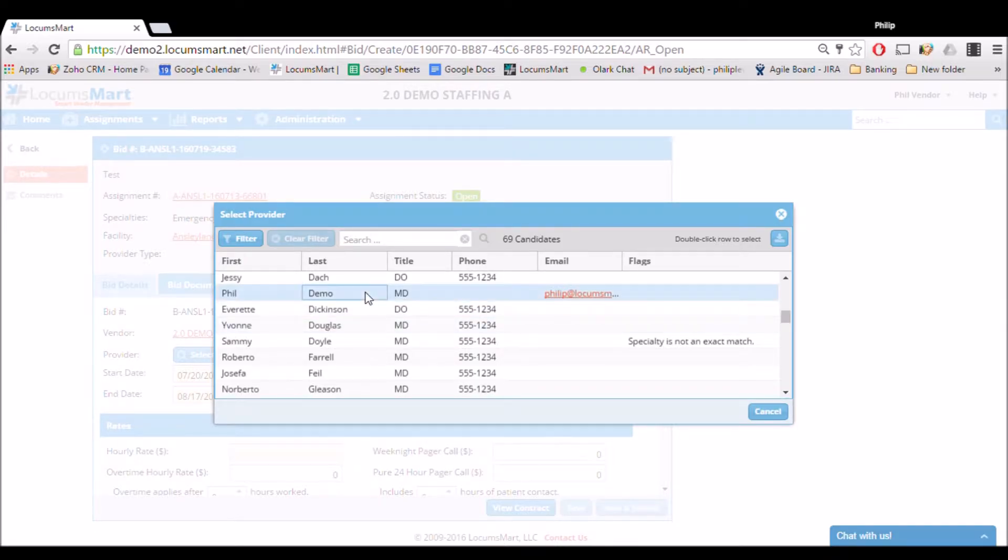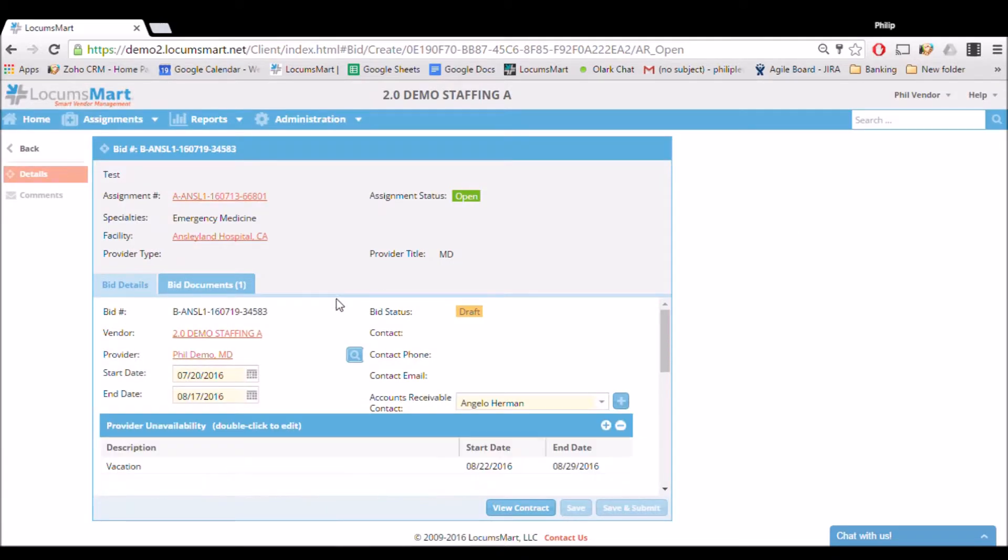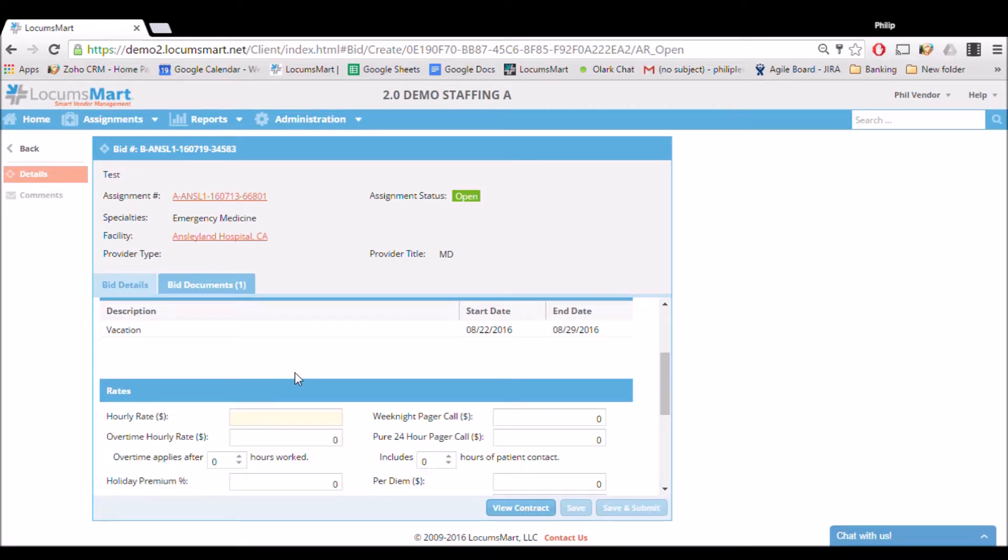Now we can adjust the start date and end date if the default settings are inaccurate, as well as add any unavailability dates below. After indicating what dates you can provide coverage for, you can go down to the rate section and begin filling in your rates and terms.